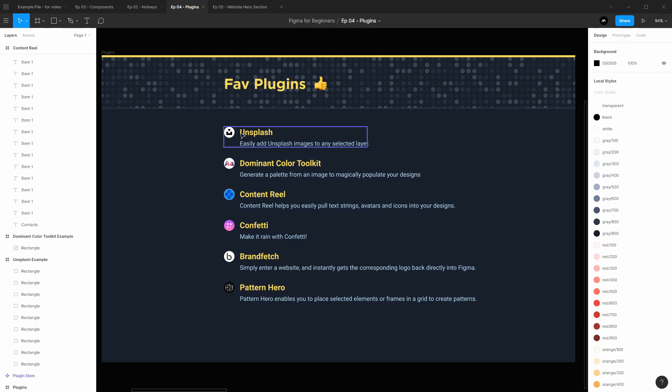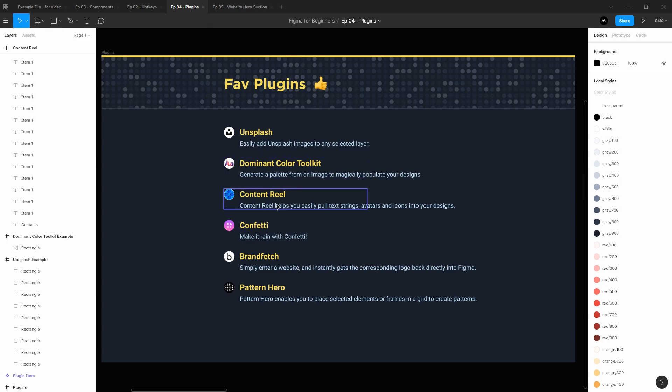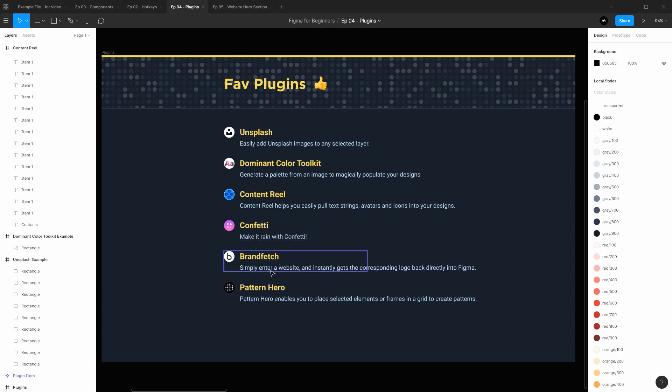First up is Unsplash, which lets us easily add Unsplash images to any selected layer. Then we have Dominant Color Toolkit which lets us generate a palette from any image that we have selected. Content Reel lets us easily fill in text with different kinds of information like people's names or phone numbers. Confetti lets us select a group of layers and generate a randomized confetti-like design from them. Brand Fetch lets us type in a web URL and then get the corresponding logo. And then Pattern Hero is similar to Confetti but lets us select a group of elements and generate a grid from those elements as opposed to a randomized confetti-like design.